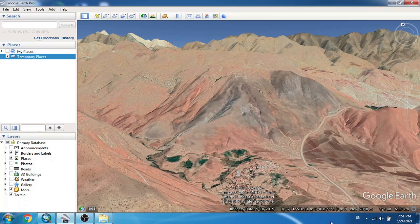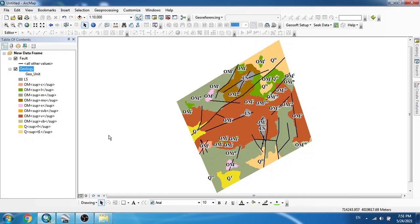Hello everybody. In this video I'm going to show you how to create beautiful 3D geological maps in Google Earth. First we have to go to ArcGIS — ArcMap — which we usually use for geological map preparation. Here I want to convert two main shapefiles of my geological map into KML or KMZ format and display them in Google Earth to create some beautiful 3D visualizations of my geology.